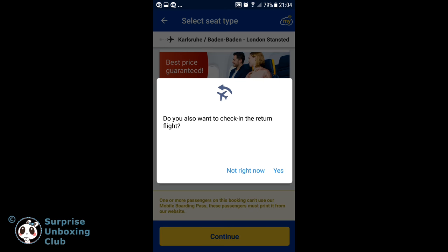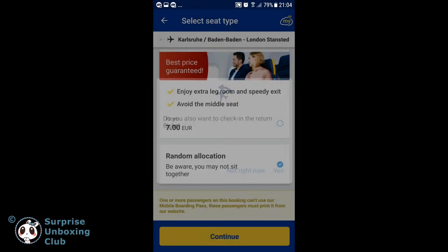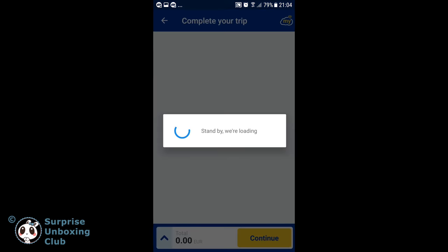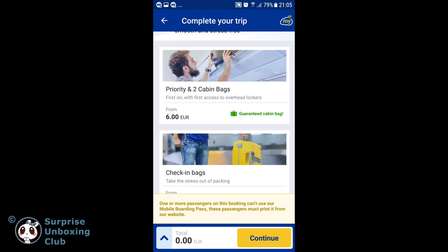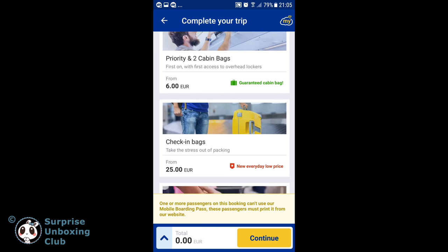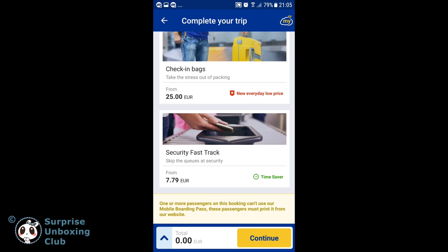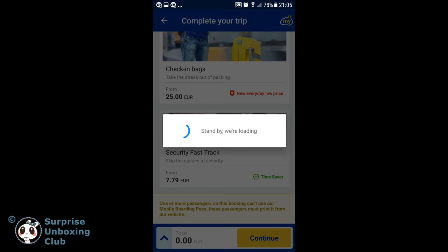You can check in for your return flight right now, or just do it later. We won't do it now. Click on Continue to finalize your online check-in.